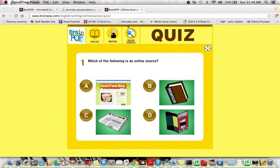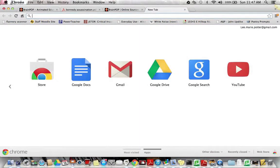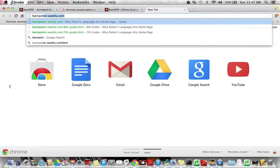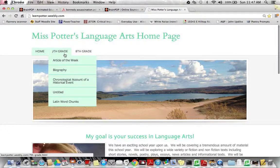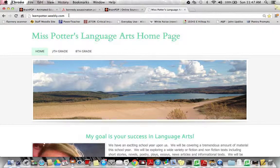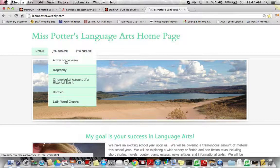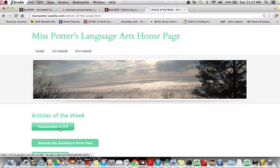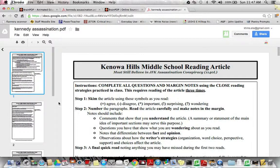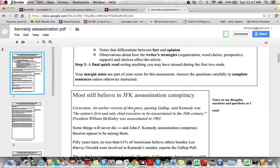If you have completed both of these activities before the hour is up, you can get a head start on your homework. I would like for you to go to our 7th grade Weebly site, liampotter.weebly.com. Go to 7th grade and scroll down to the article of the week. You'll see this week's article of the week is on the assassination of JFK. Click on this button and to prepare for tomorrow's class, I would like for you to do your first reading of the article.